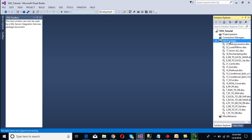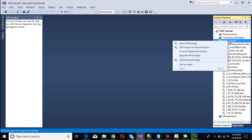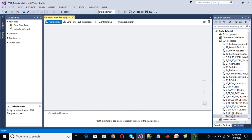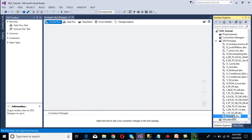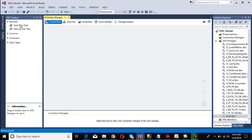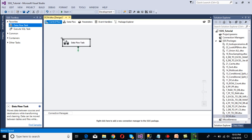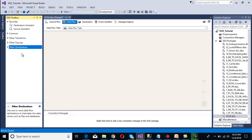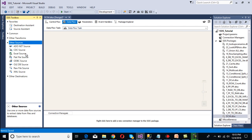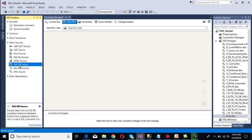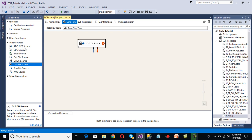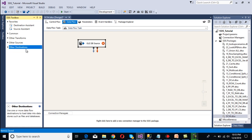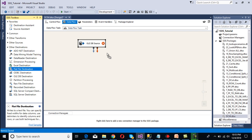We need to create one more package, so right-click on the SSIS packages folder and select new SSIS package. I'm going to rename this package to dynamic connection manager. Then we need to drag and drop a Data Flow Task, and double-click on it so it moves directly to the data flow panel. Inside the data flow panel we need to configure our source, so drag and drop an OLE DB source. Then drag and drop a flat file destination to load data into our flat file.